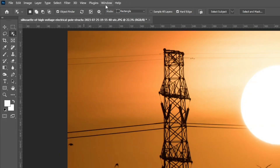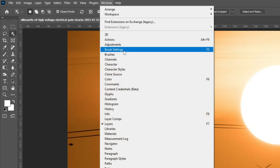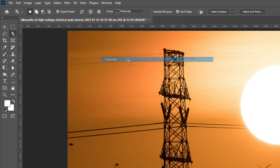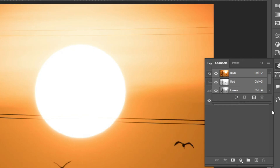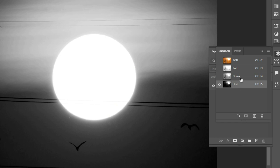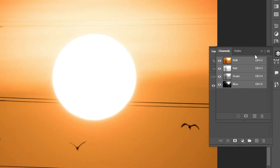We have another method of making selections by channels. If you go to Window and click on Channels, you can see the Channels panel. Selections by channels are also a bit advanced, and they can be a life-saver when you have certain difficult selections.